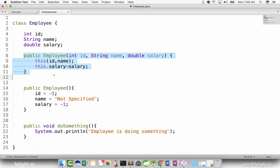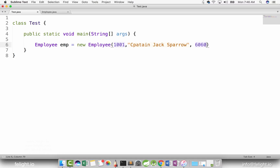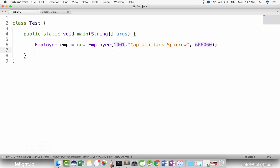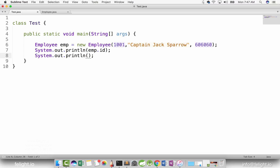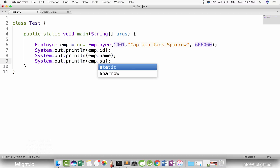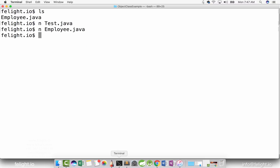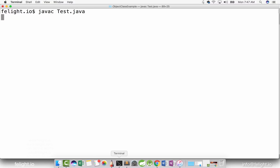So how do I create an object? Let me make use of this to create an object of Employee. If I want to print the id of the employee, I'll say emp.id — obviously it will print 1001. Same way, emp.name will print 'Captain Jack Sparrow', which is the name we set. And emp.salary will print 606060. Let's compile this and execute — javac test.java.